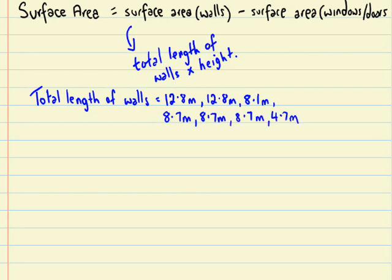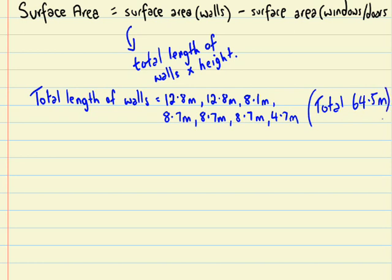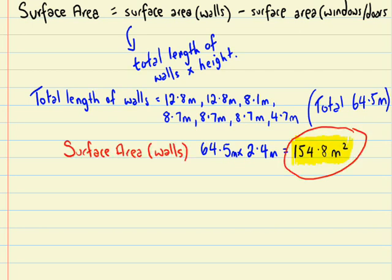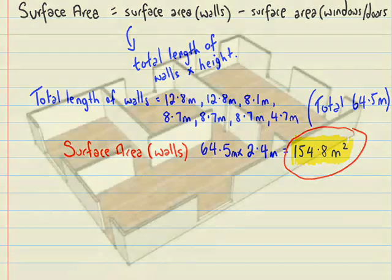So we're going to get all these, and we add all these together. And that will be the total length of the walls, which is 64.5 meters. And to work out the total area of all the walls, we'll get this 64.5, and we'll times this by the height, which is 2.4 meters. So all up, we get a total surface area of 154.8 meters squared.